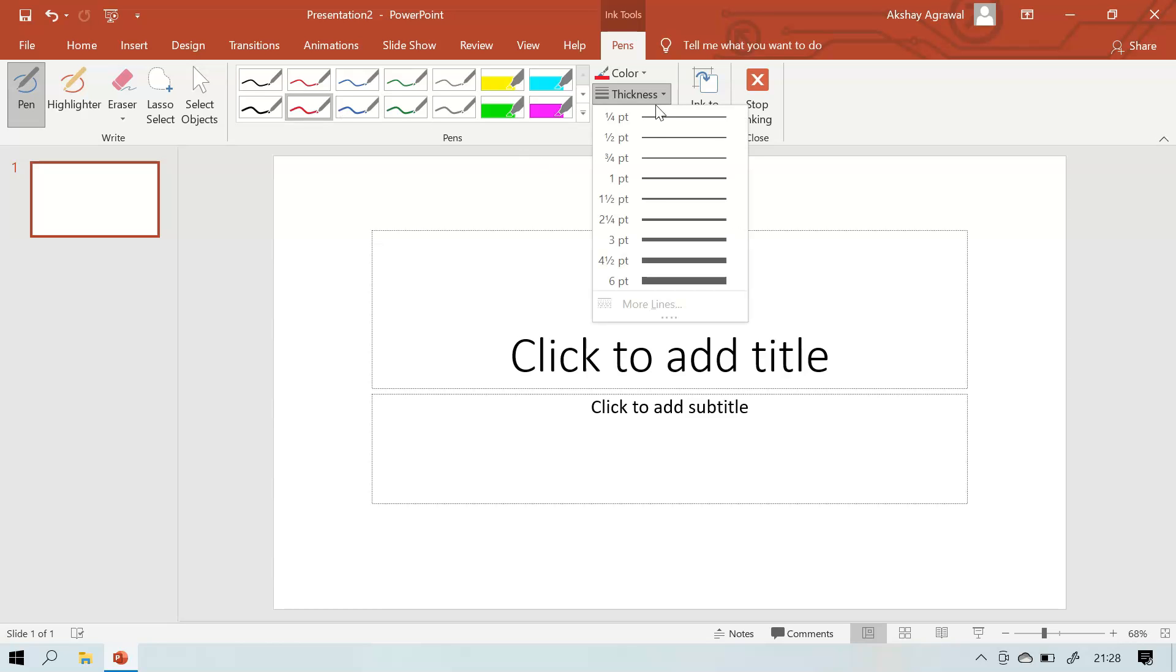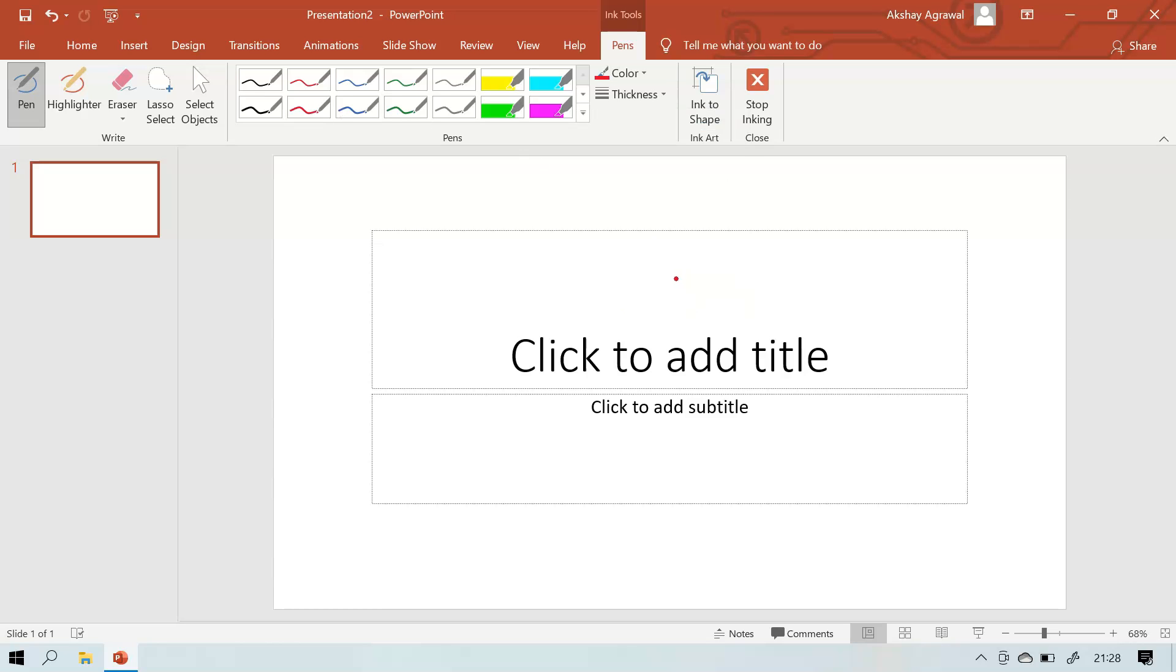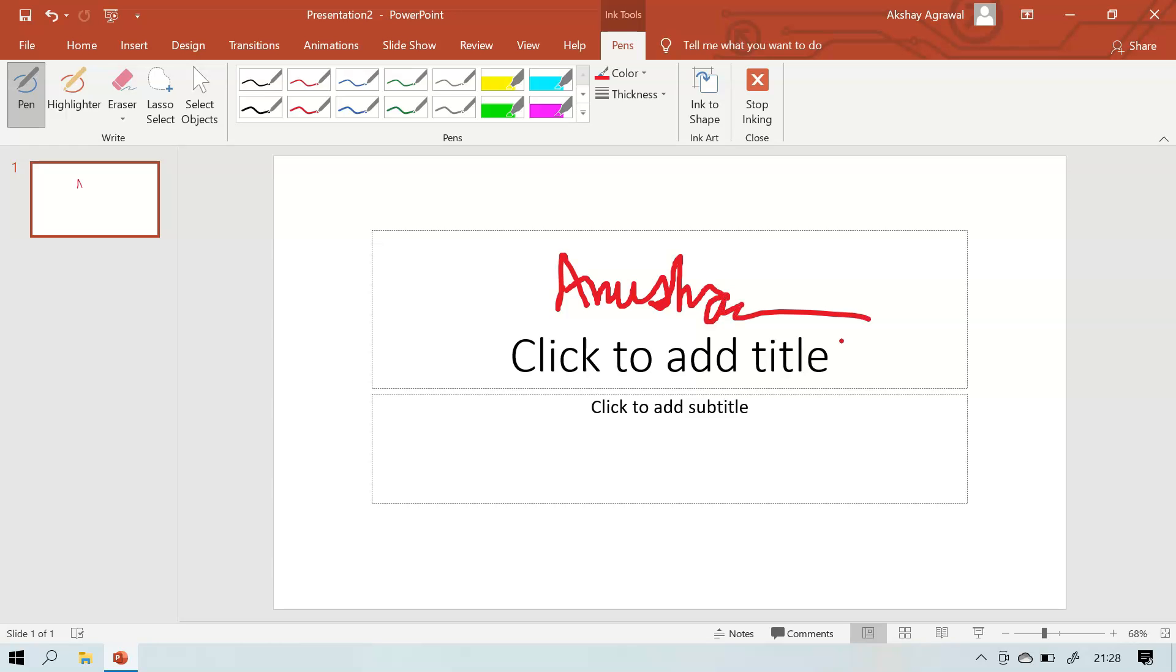First we can select the pen and write whatever we want. I want the red color and I also want some thickness, six point. Now see, I can annotate on the screen however I like. So I'm writing my name. Like this you can do anything.